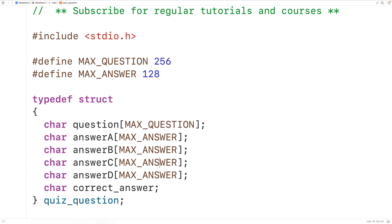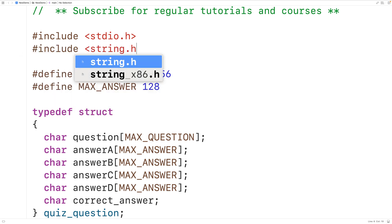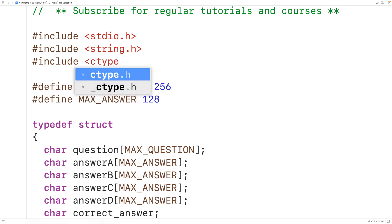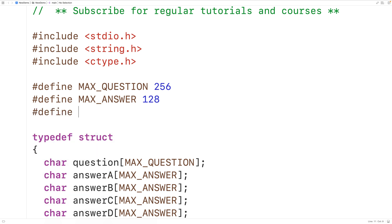Because we're going to be copying strings and comparing characters, we'll include a couple of libraries: string.h and the ctype library. The quiz is going to have some total number of questions, so we'll define that using a preprocessor constant: #define TOTAL_QUESTIONS 5, giving us five questions in our quiz.